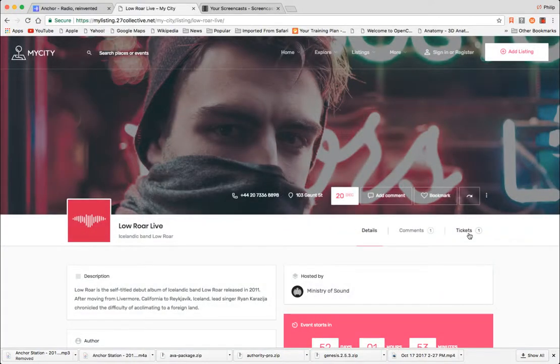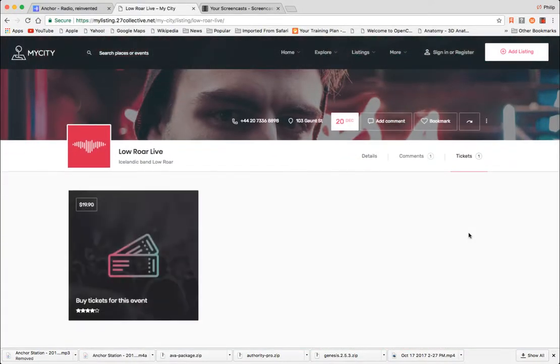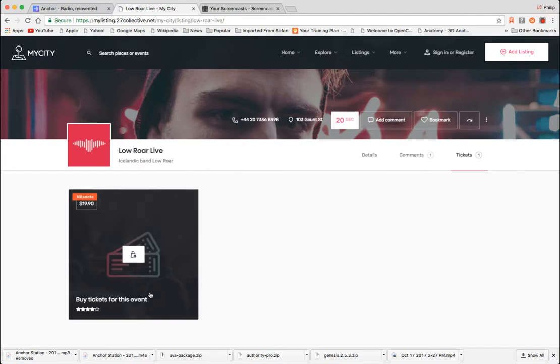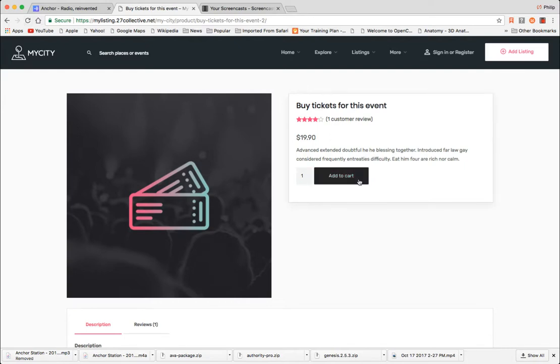Okay, so in this example with Low Live Roar, this is a ticket that you could buy to this event. In this case it goes to the shop, but instead you could have this linking out to an external site.